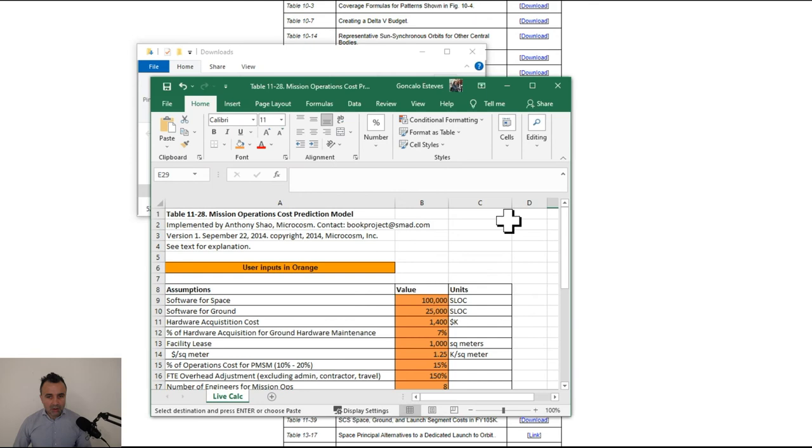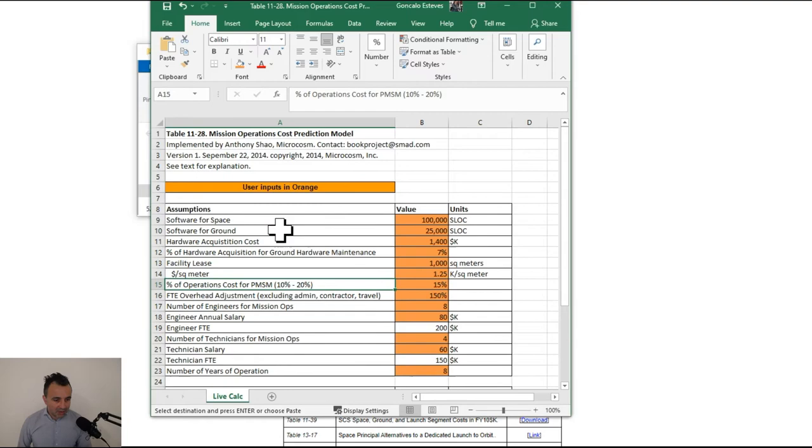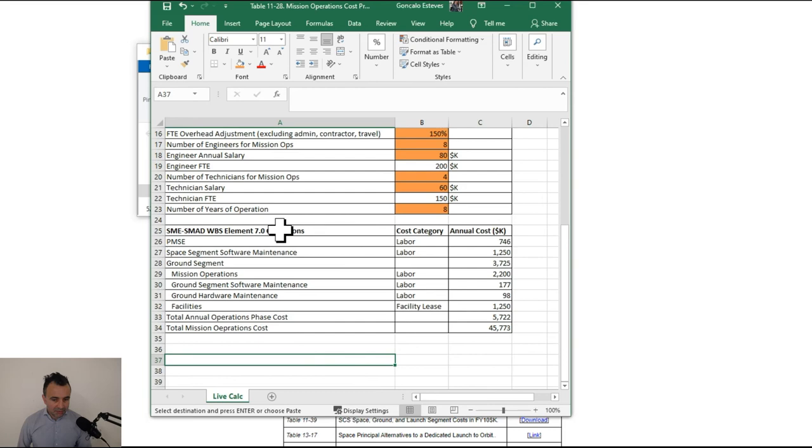Copyright is there. But you see, you have a table with live calculations for all the needs for this satellite mission.